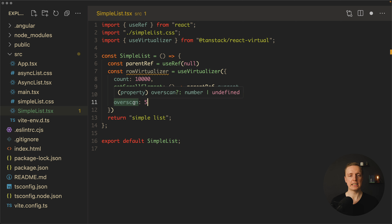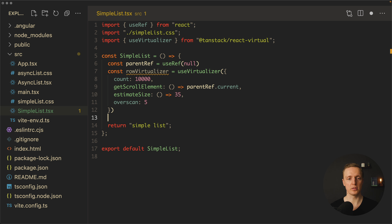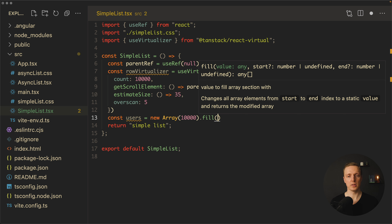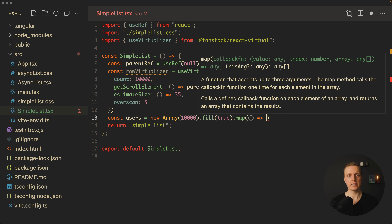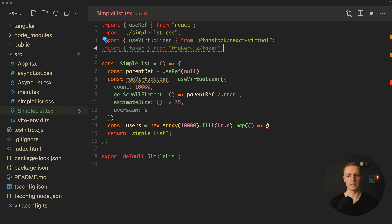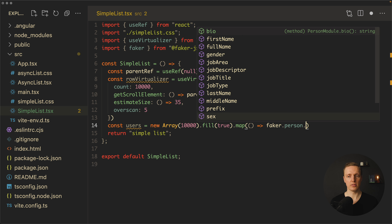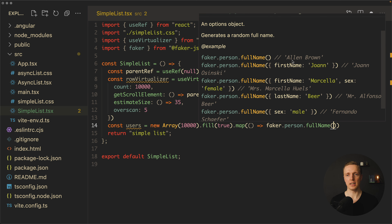Overscan is a property which tells how many items of the list we want to render on the top and on the bottom. Now let's prepare some user data to render on the screen. We generate an array of users by calling new Array with 10,000 elements, calling fill to fill the array, then mapping each element to return a string using faker. I imported faker from faker.js and we can use it like faker.person.fullName, which generates a full name — for example, Alan Brown.